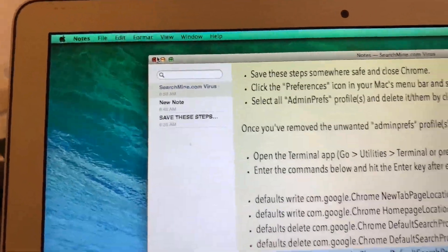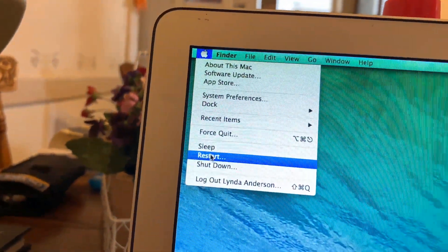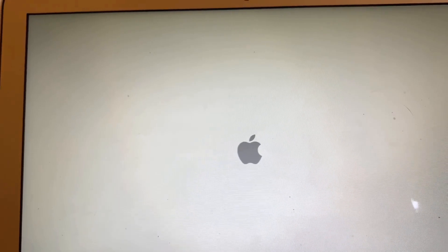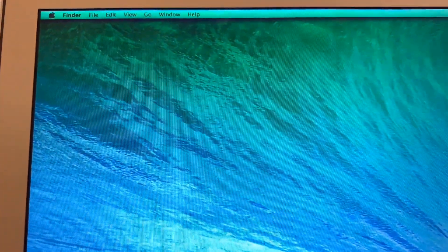So now we can go ahead and force quit out of everything. Now we can go ahead and restart.